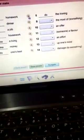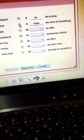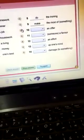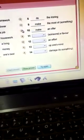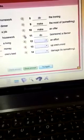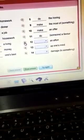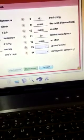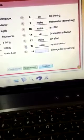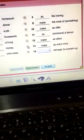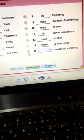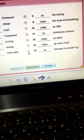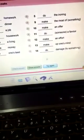Do the ironing, make the most of, make an offer, do someone a favor, make an effort, make up one's mind. And the final one, damage to something, so do damage to something.